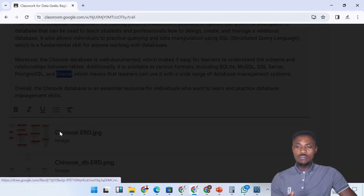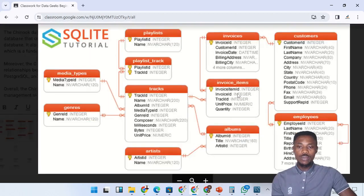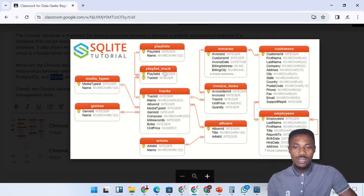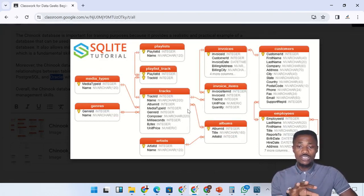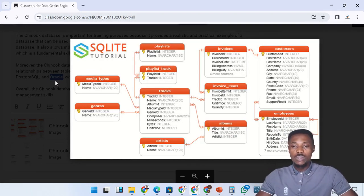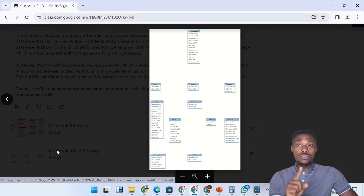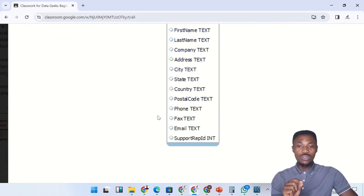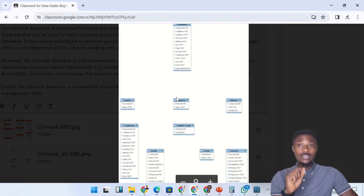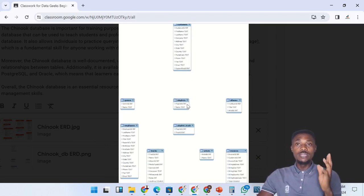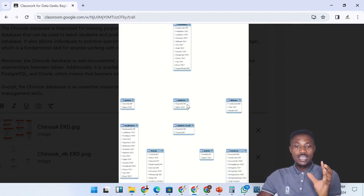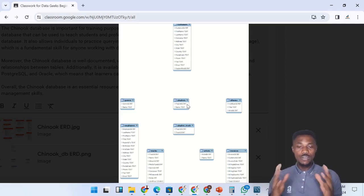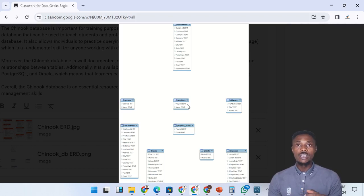So this is the Chinook database ERD diagram. It has 11 tables: media types, genres, playlist, playlist track, tracks, and so on. You can see the connections and relationships formed between these tables. The one we've created in MySQL Workbench is the Entity Relationship Diagram that is yet to be connected because we haven't created the relationships yet — that will happen in this module. Once you upload the tables into the database, and after creating relationships, this is exactly how your ERD diagram will look.